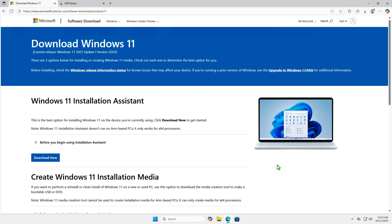In this video, I'll show you how to download the Windows 11 24H2 ISO file, even after version 25H2 is released.